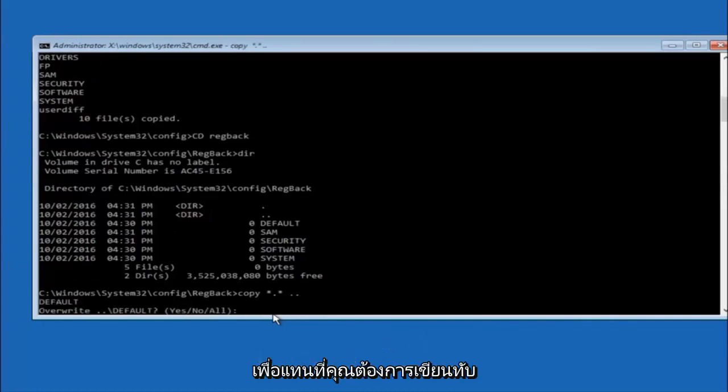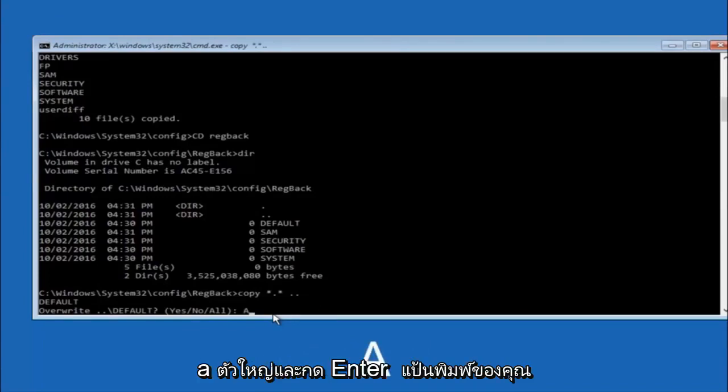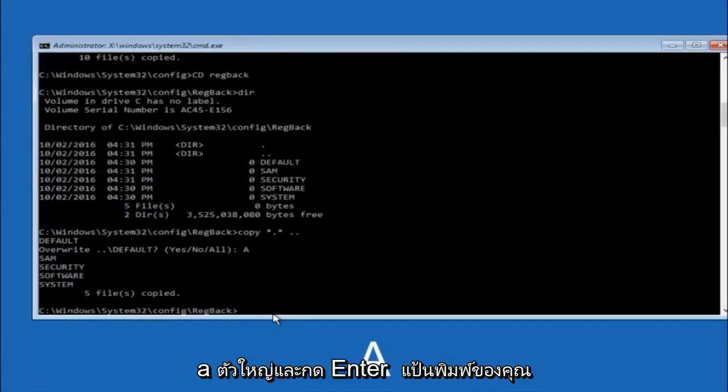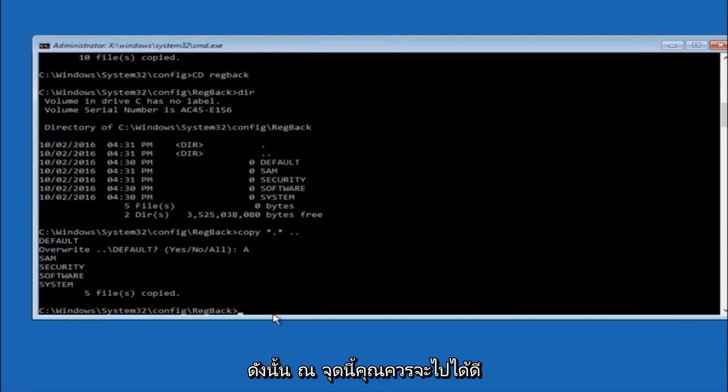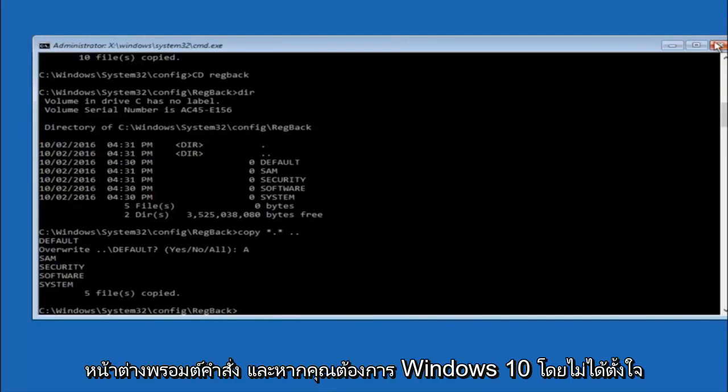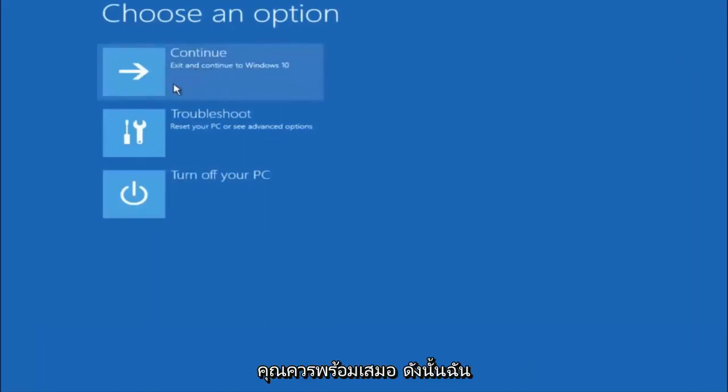So for overwrite, you want to overwrite all. So type A on your keyboard, capital A, and then hit enter on your keyboard. So at this point you should be good to go. You can close out of the command prompt window, and if you exit and continue to Windows 10, you should be all set.